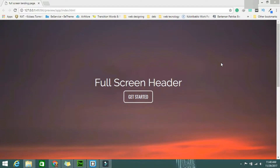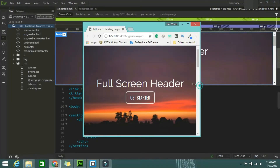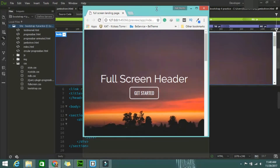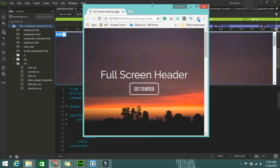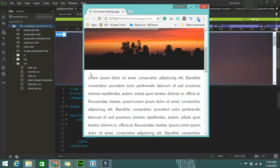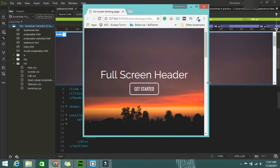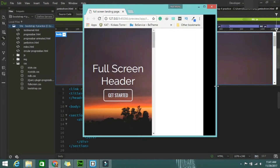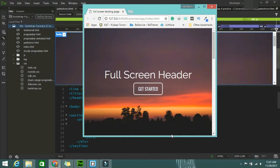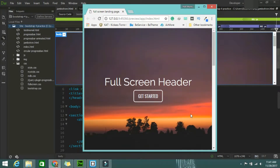Hi guys, Devjati here from mybisyoutube.com. Today's video I'm going to tell you how to create a full-screen landing page. The background image will always be in full screen - when you resize the screen, increase or decrease it, it will always stay full screen. After that only the text will start, and it is totally responsive.